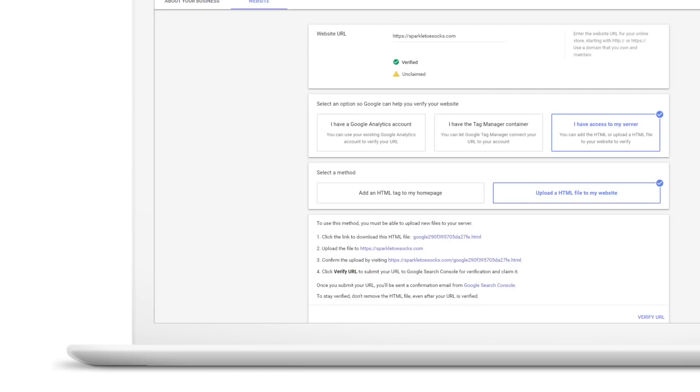You might notice that your website's still listed as unclaimed. Don't worry, claiming your website is the final step. Click Verify and Claim.